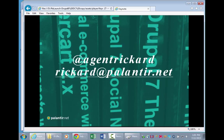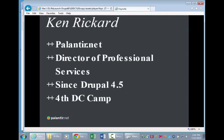I'm Ken Rickard, at Agent Rickard, which is an old Matrix joke from a long time ago. It says about how long I've been in this industry. I work for a company called Palantir.net. It's a full-service digital agency in North Chicago, but I live in Augusta, Georgia, actually. I'm the director of professional services, which essentially means that I handle sales, marketing, account management, and all the things that go into estimating your project before it gets handed off into production.